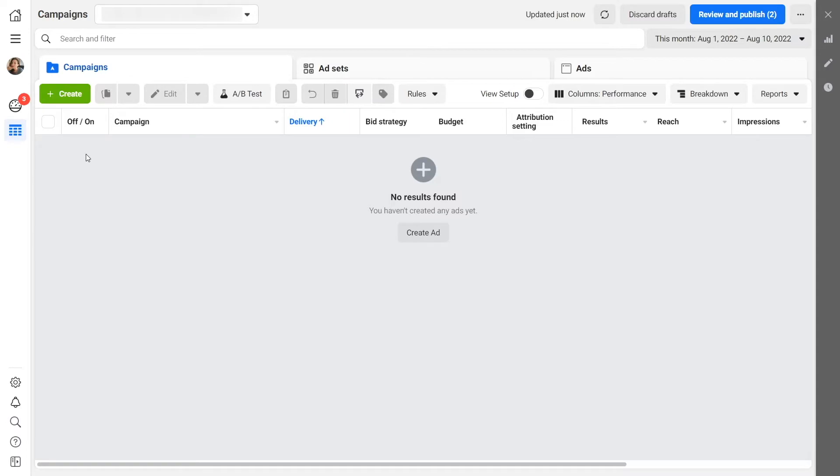After connecting your WhatsApp number to your Facebook page, you can run ads to get new subscribers and promote products and services using automated communication. You will not be charged for incoming messages from users who followed your ad link.